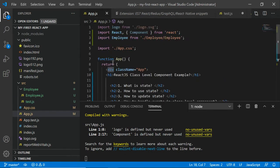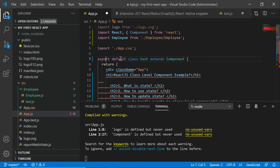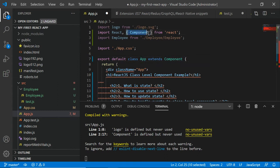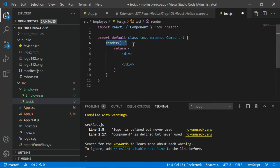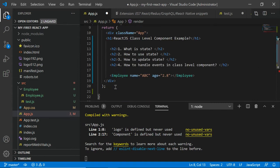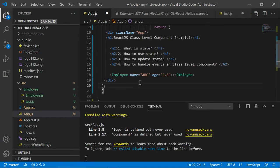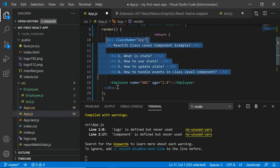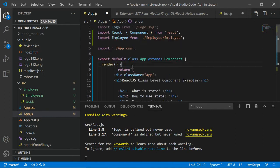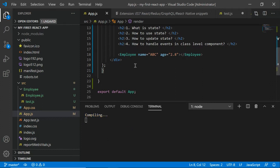We want to convert the App component — which is a function component created by default — into a class level component. Copy the entire line, replace 'export default' with 'export default class' and name it App. Make sure you also import Component. The second difference is there is a method called 'render' that returns something, so wrap the entire JSX inside that render method. Now we have App as a class level component.